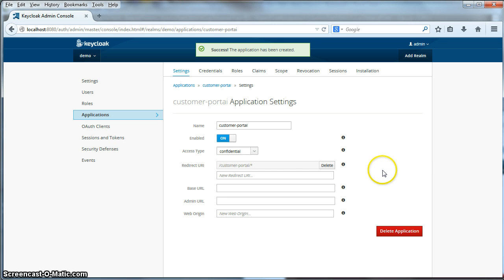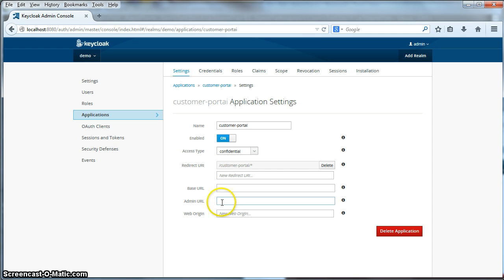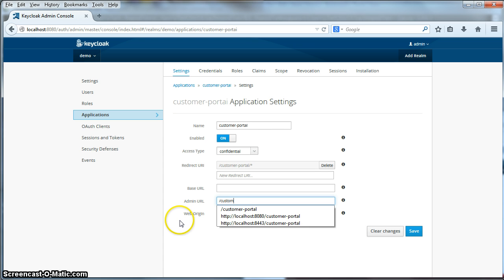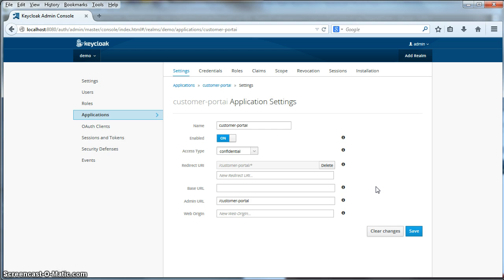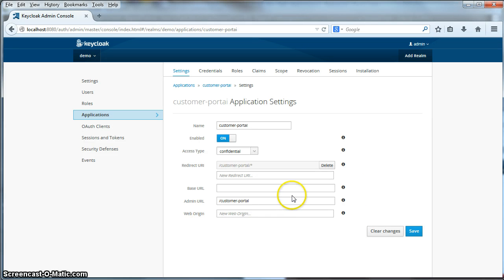Another thing I want to specify is the admin URL. This is a callback URL from the Keycloak auth server to the application when it wants to push information to that application. Some things that it might want to push are might want to log out a specific user. Might want to push our revocation policy. Might want to get stats from the customer portal. So really any administrative function will go through this particular URL.